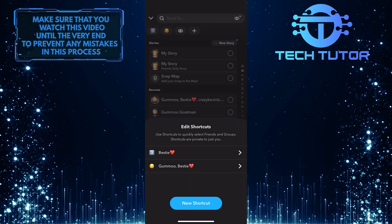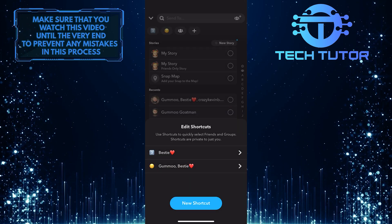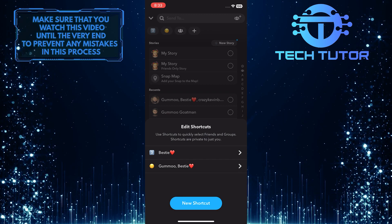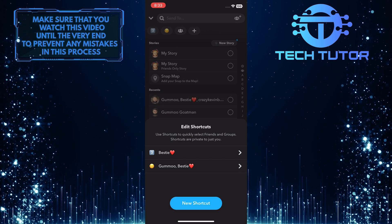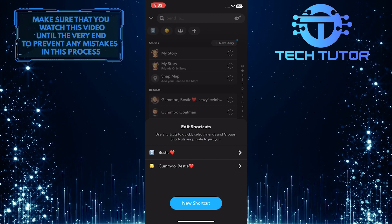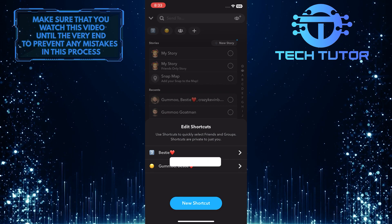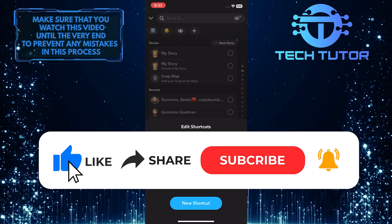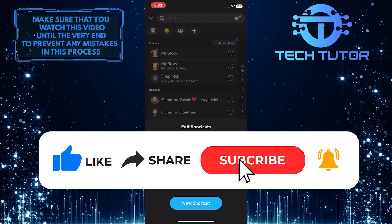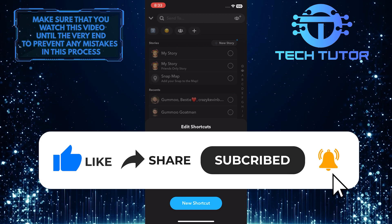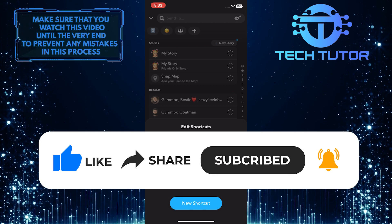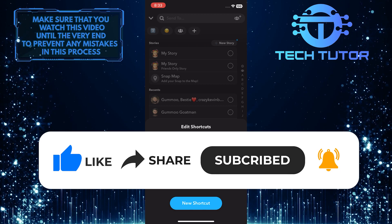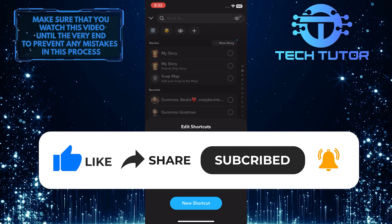So that wraps up this tutorial. If you have any questions about this whole process, please let me know in the comments section below. And if this video helped you out, please give it a big thumbs up and subscribe to this channel for more tutorial videos like this one. Thank you so much for watching, and have a good day.